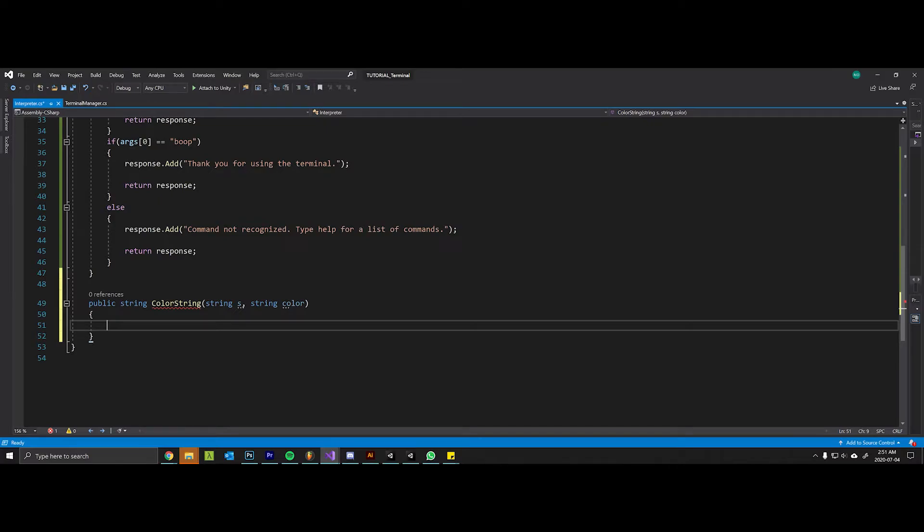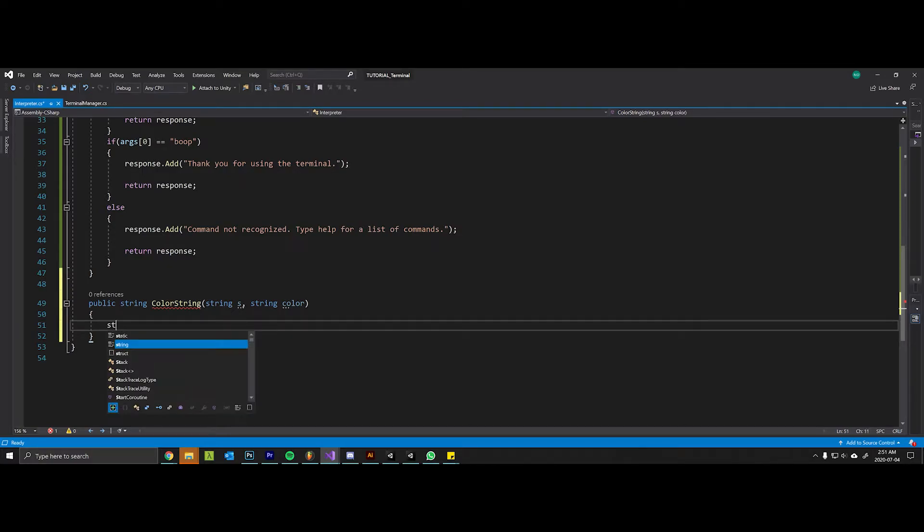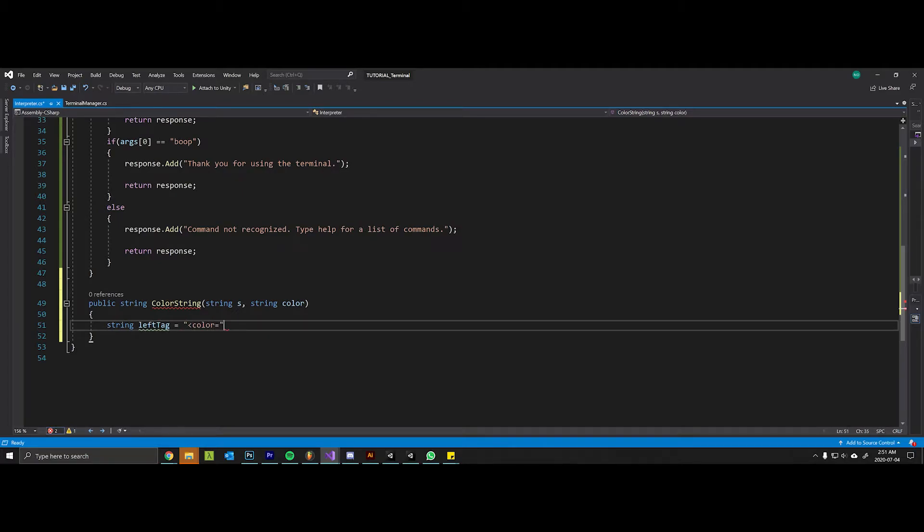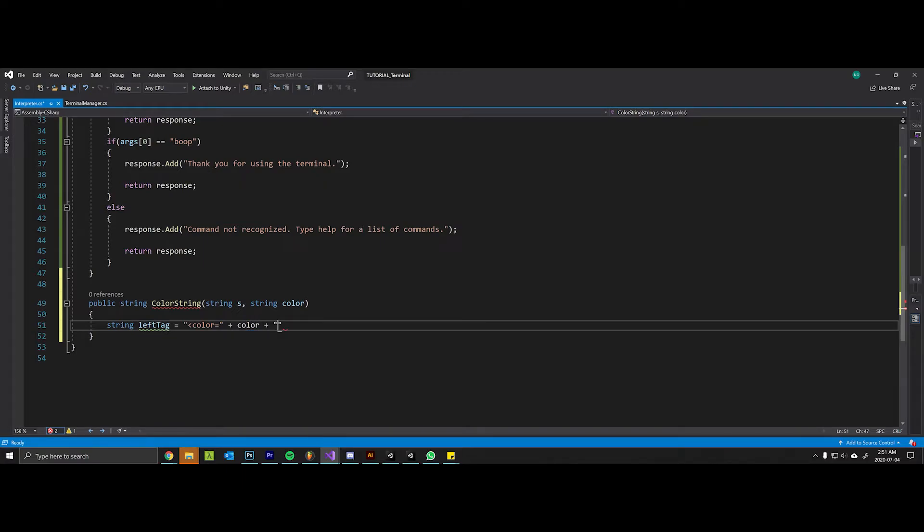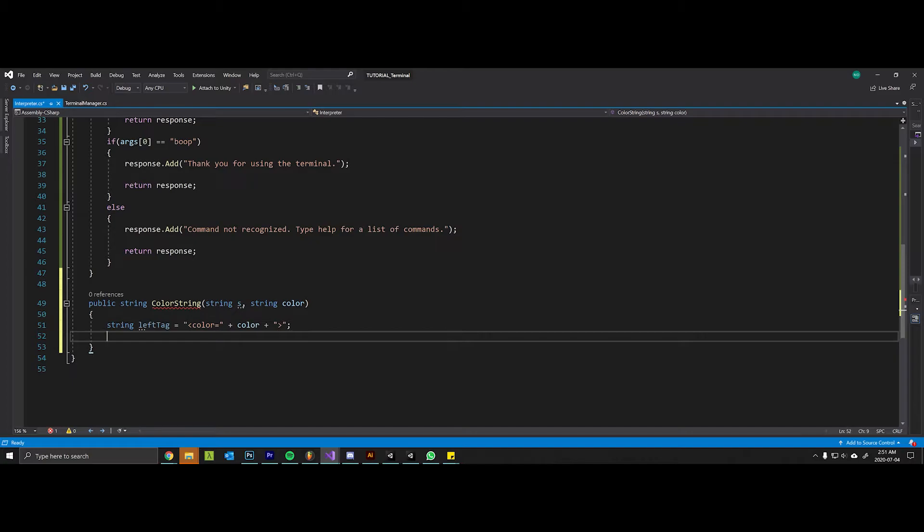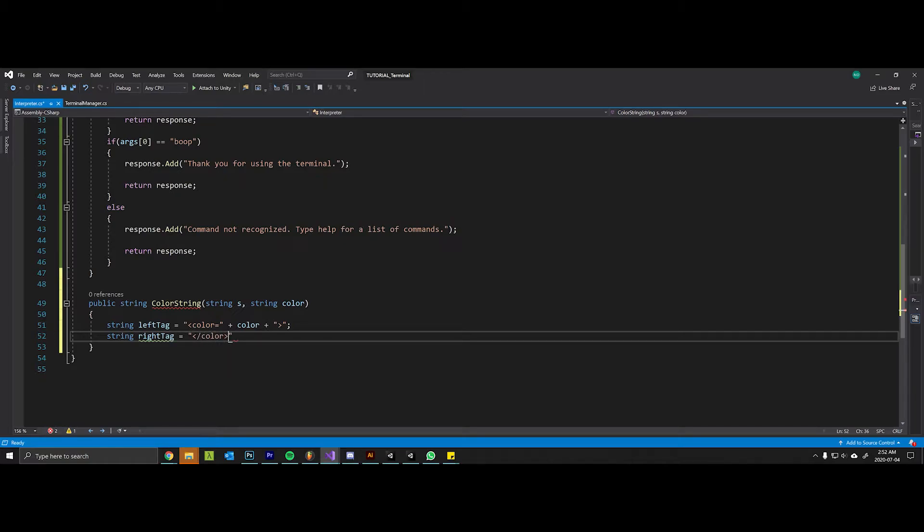It's going to sandwich the string between the color tag with that correct hex code and the closing color tag. String left tag equals color plus color plus a closing tag. String right tag equals slash color.